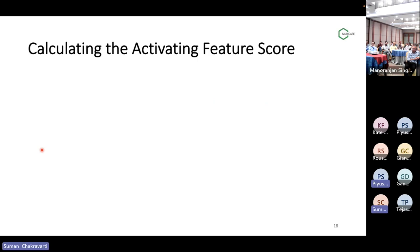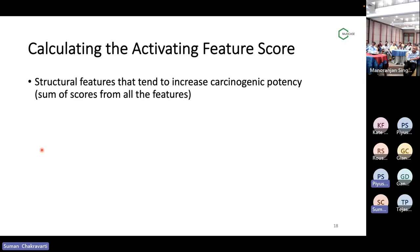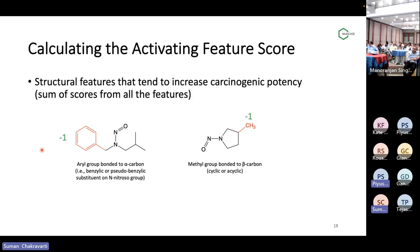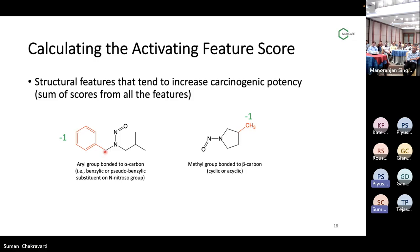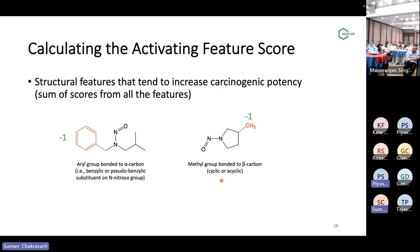There are activating features too — they increase the carcinogenic potency of nitrosamines. In the CPC approach, you add scores from all features present. There are basically only two activating features right now. The numbers are negative, so they increase potency. One is when a benzene or aromatic ring is directly connected via a carbon atom to the alpha carbon of the nitrosamine. The other is if there is a methyl group attached to the beta carbon — the carbon next to the alpha carbon — which usually activates or increases the chances of toxicity. So these are the two activating features.